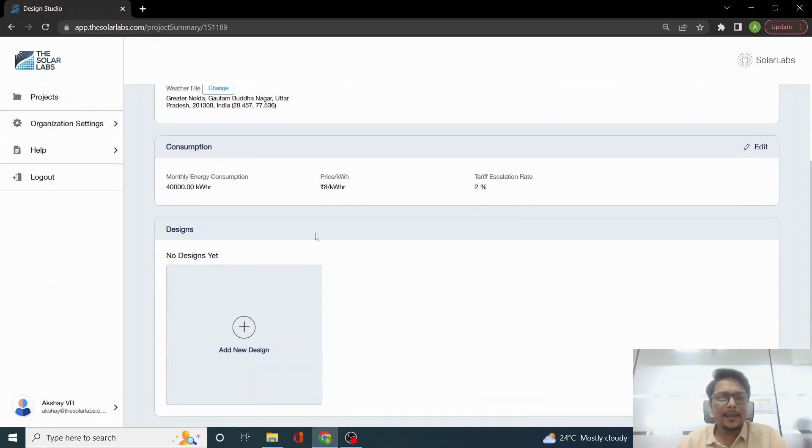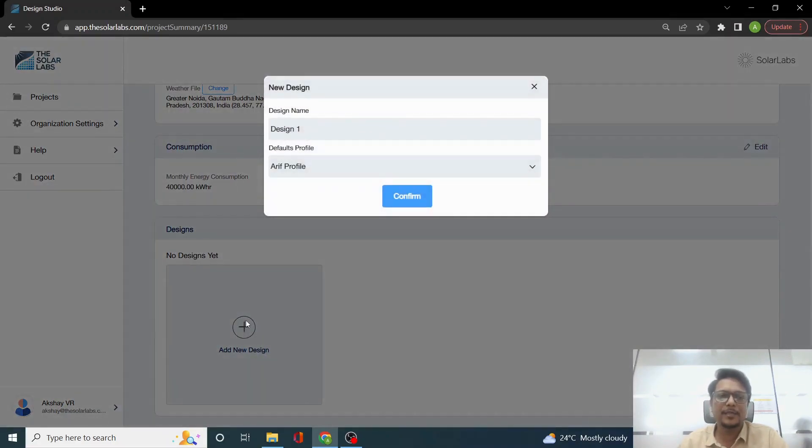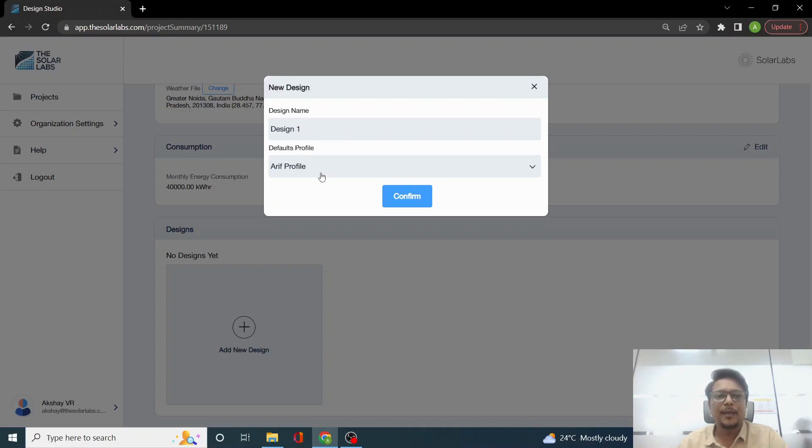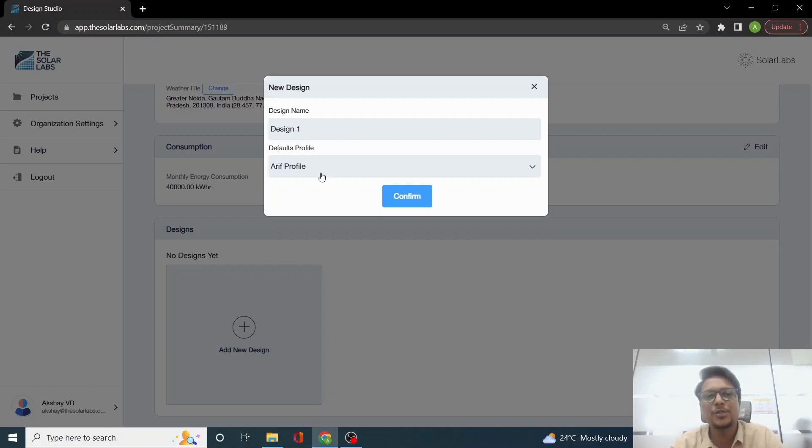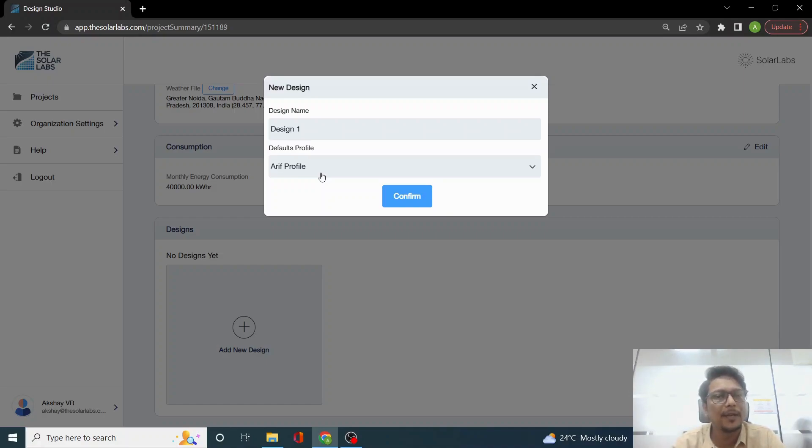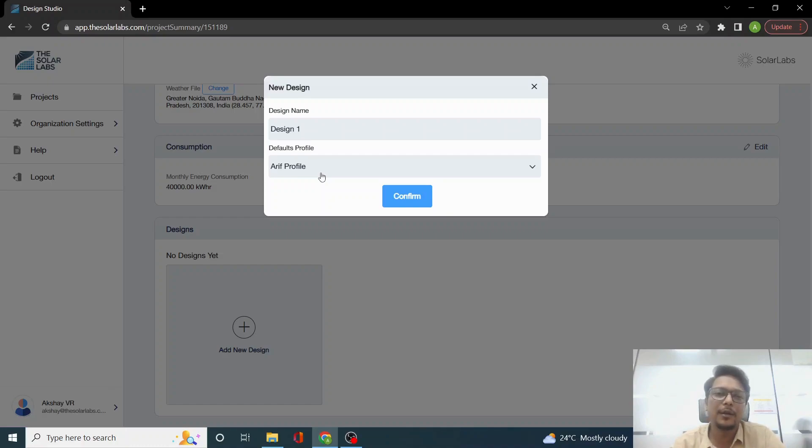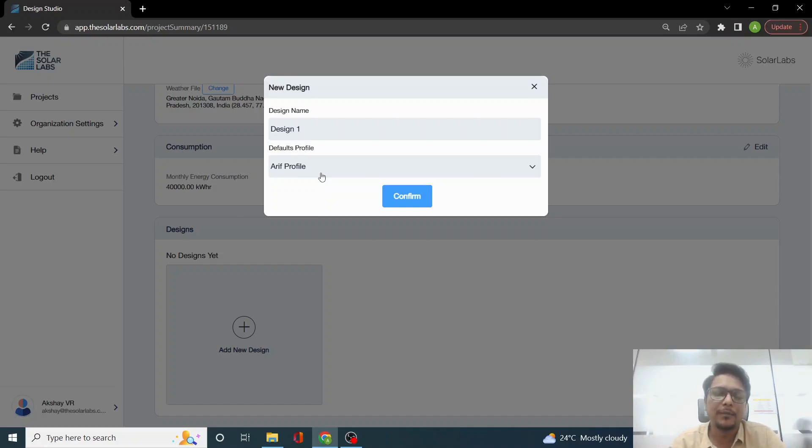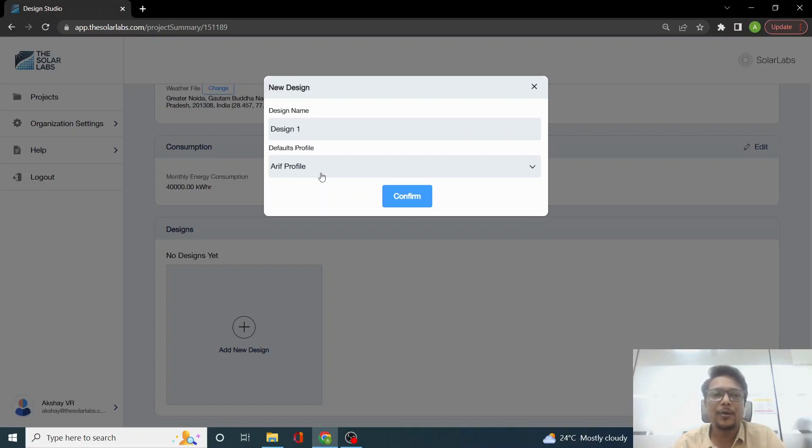We click on the plus sign on the project summary page to create a design name and select the profile. Whenever you are using the design studio, you would have created your own profiles or you would be using the default profile. You can create your own profiles - like if you are using a particular type of panel or any particular type of height for a model tool, you can update that accordingly.